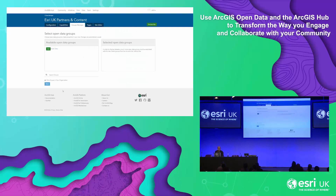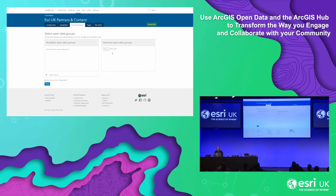The first tab opens up on the Group Manager. The Group Manager tab allows you to select your group within your ArcGIS Online subscription that hosts the public data you want made available in your hub site. I've got a group here called Open Data, and I can click Add to move it across to the selected open data group.